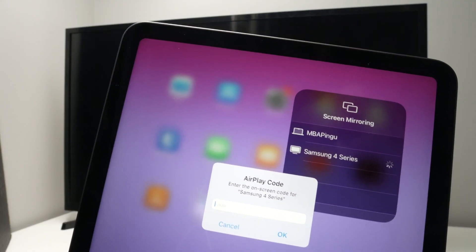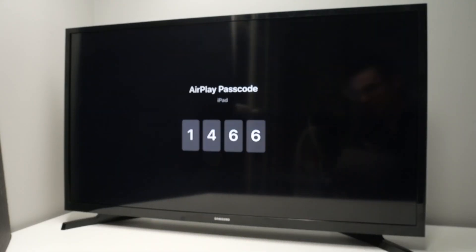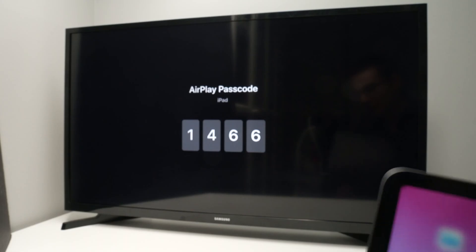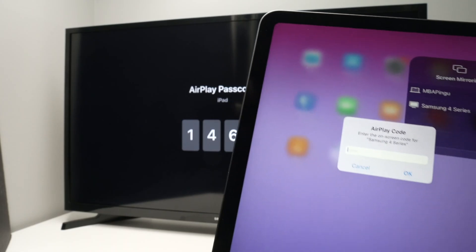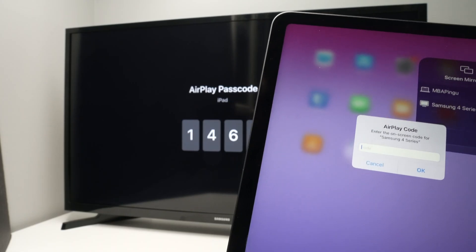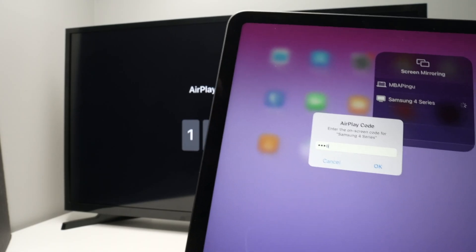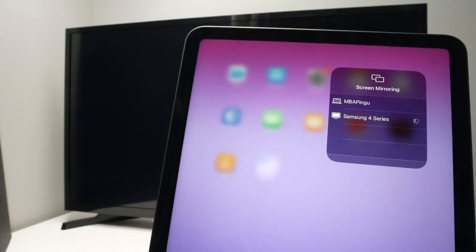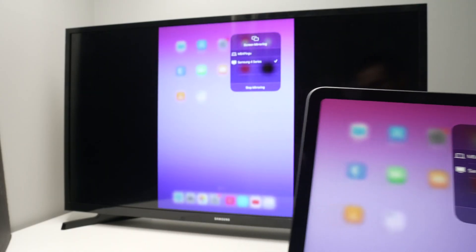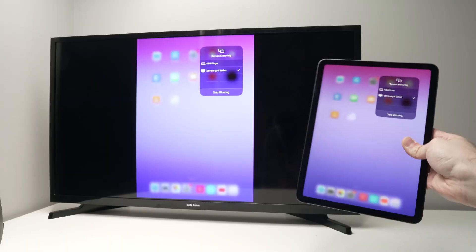It will ask for a passcode. Check the Samsung TV, 1466 in my case, yours will be different. Okay, and voila.